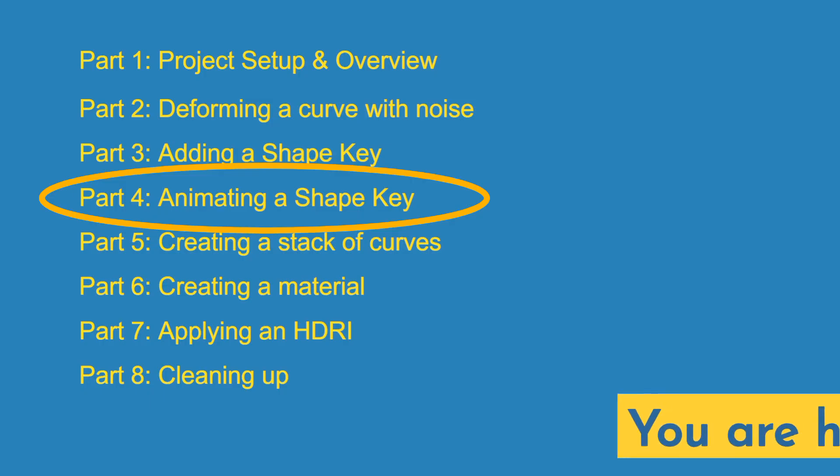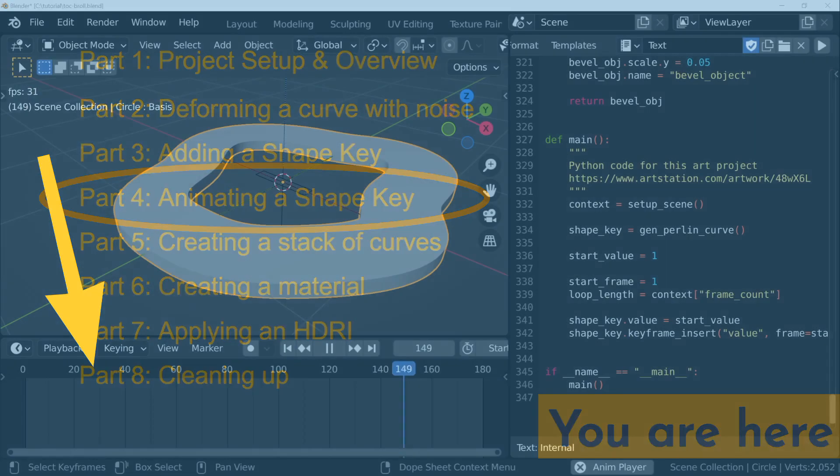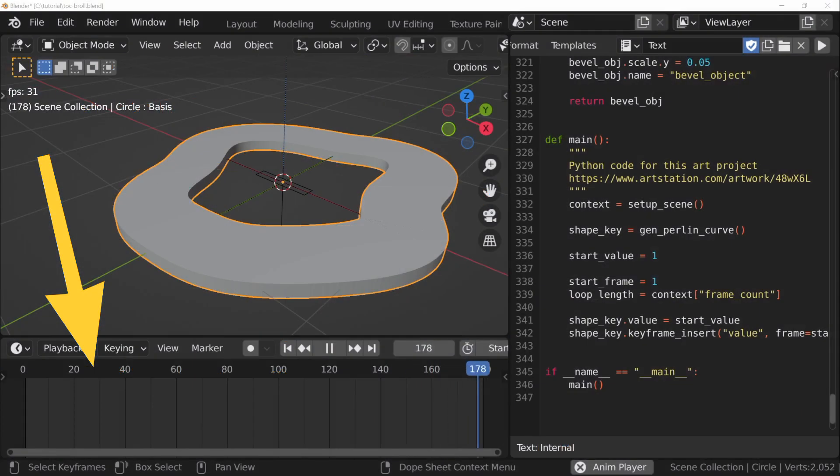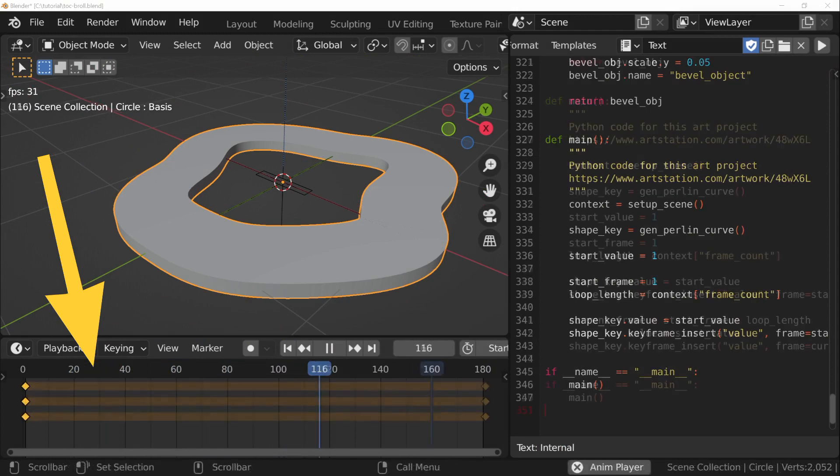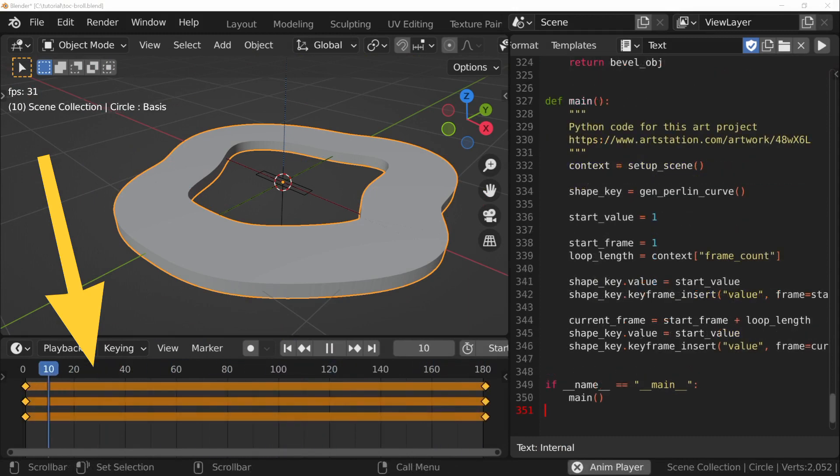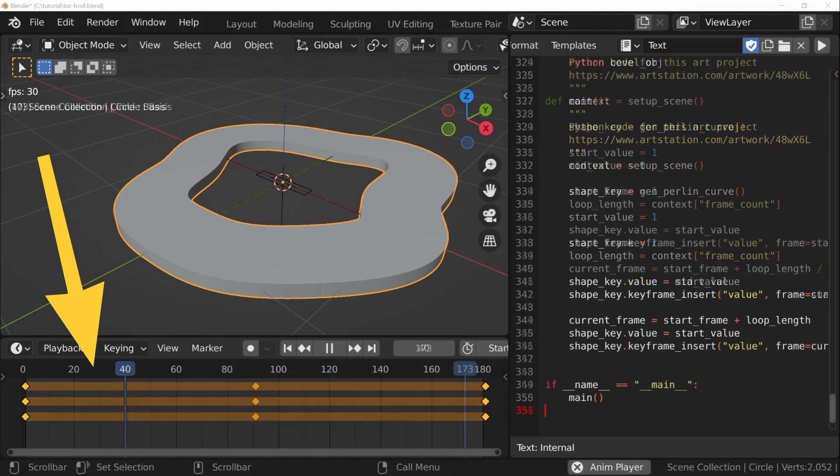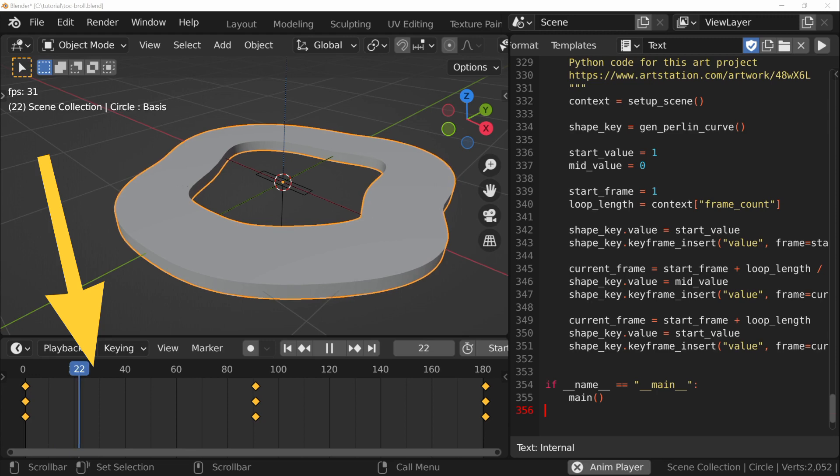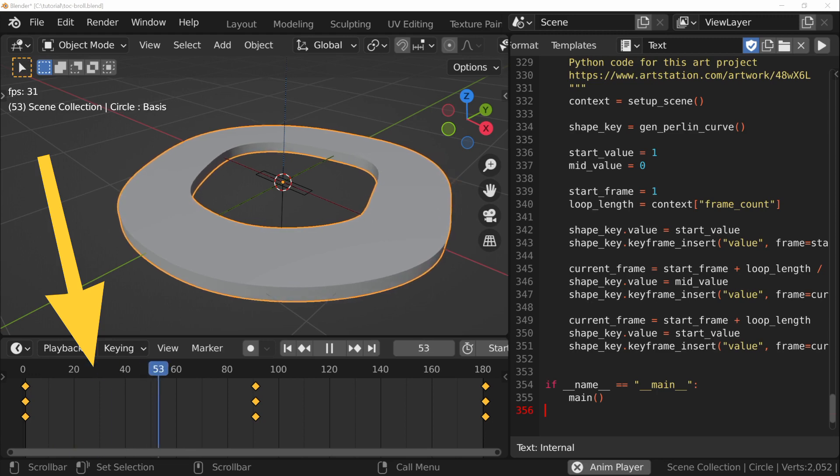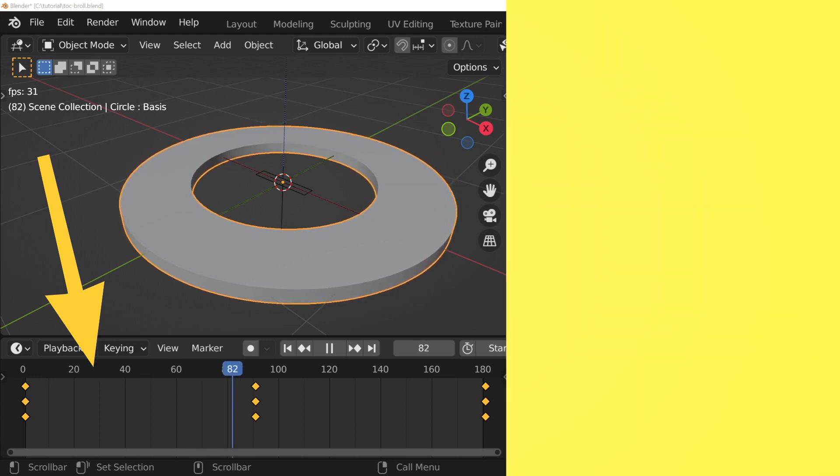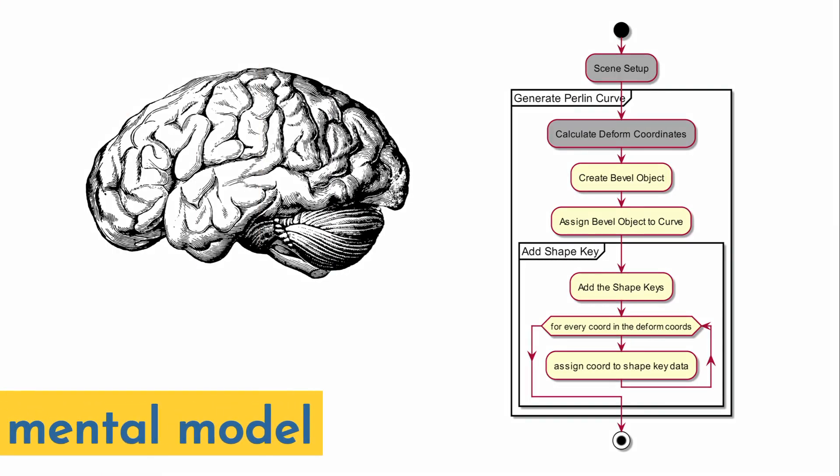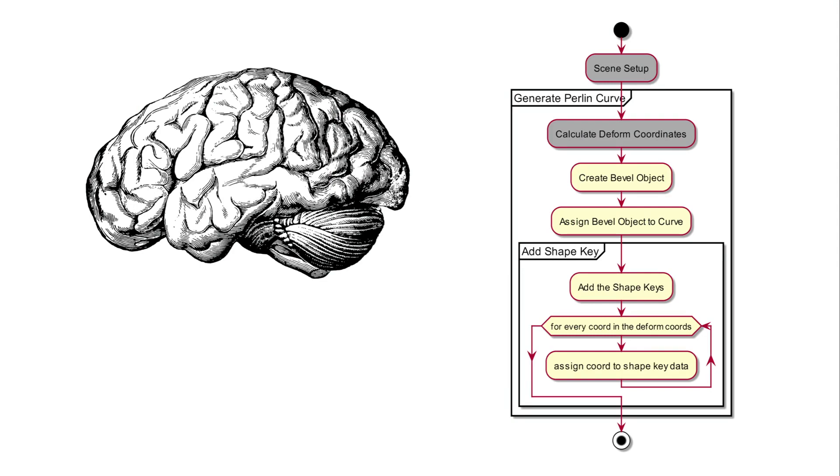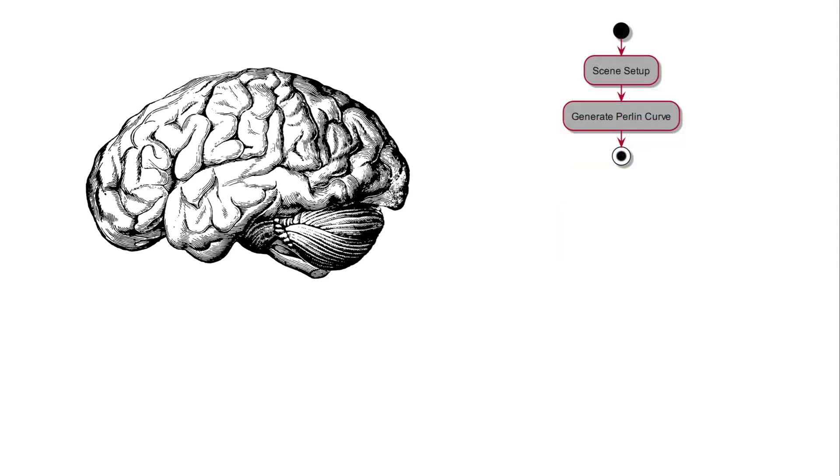You're halfway through the tutorial series, and in this video we'll be inserting keyframes with Python to animate the deform shape key we added in the previous video. Let's start off by creating a mental model of things to come in this part of the series. We finished the previous video with a script that adds a bevel object and shape keys to the curve. We'll collapse this in our mental model into a single step.